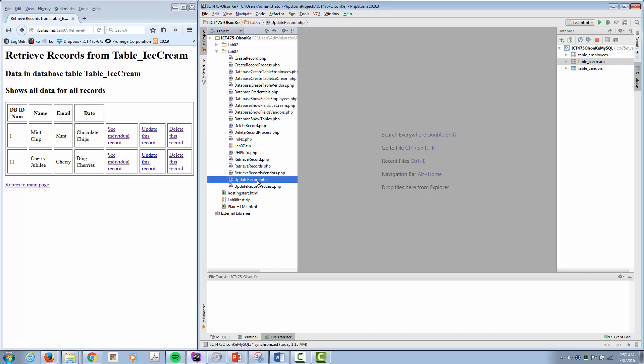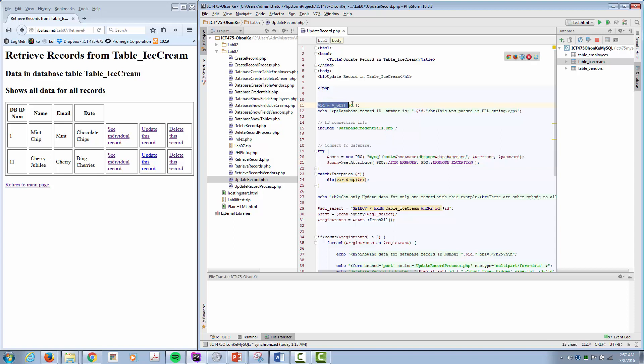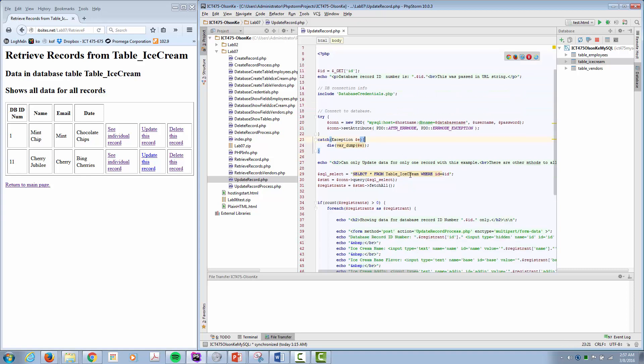Once again it's a two-step process: get the information and then process that. To me updating a record is like creating a new record but it's also like retrieving. So for the first step, update record, what we're going to do is once again we pull the ID number from the URL. Give some feedback.